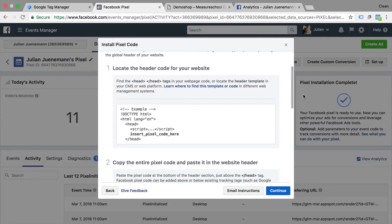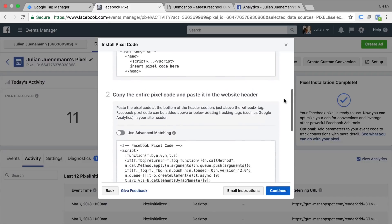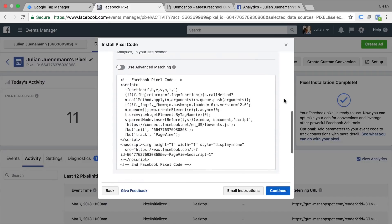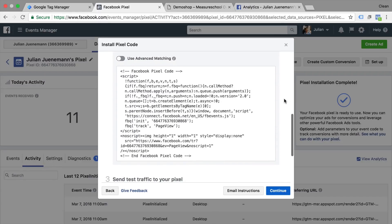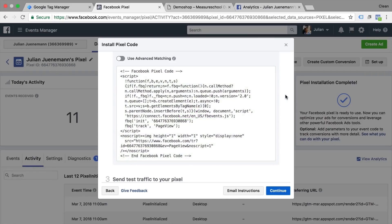You can ignore the first point because we will deploy this through Google Tag Manager and then we'll get to our base tracking pixel code. Now this is a code that we can copy just by clicking on it and start installing it with the help of Google Tag Manager.